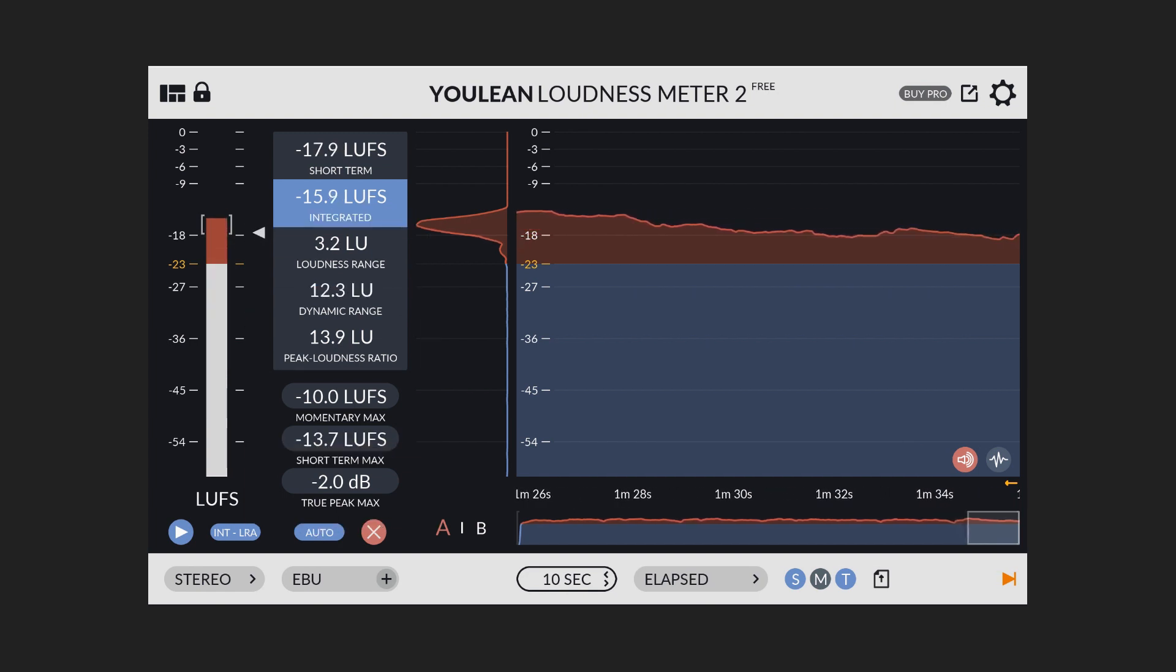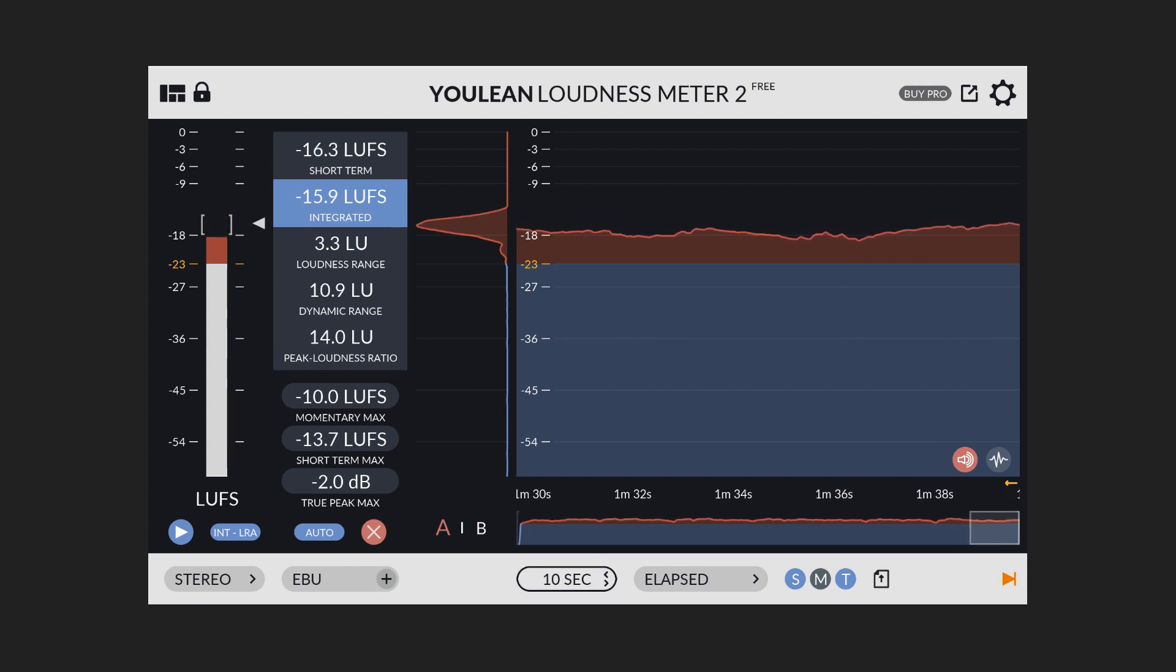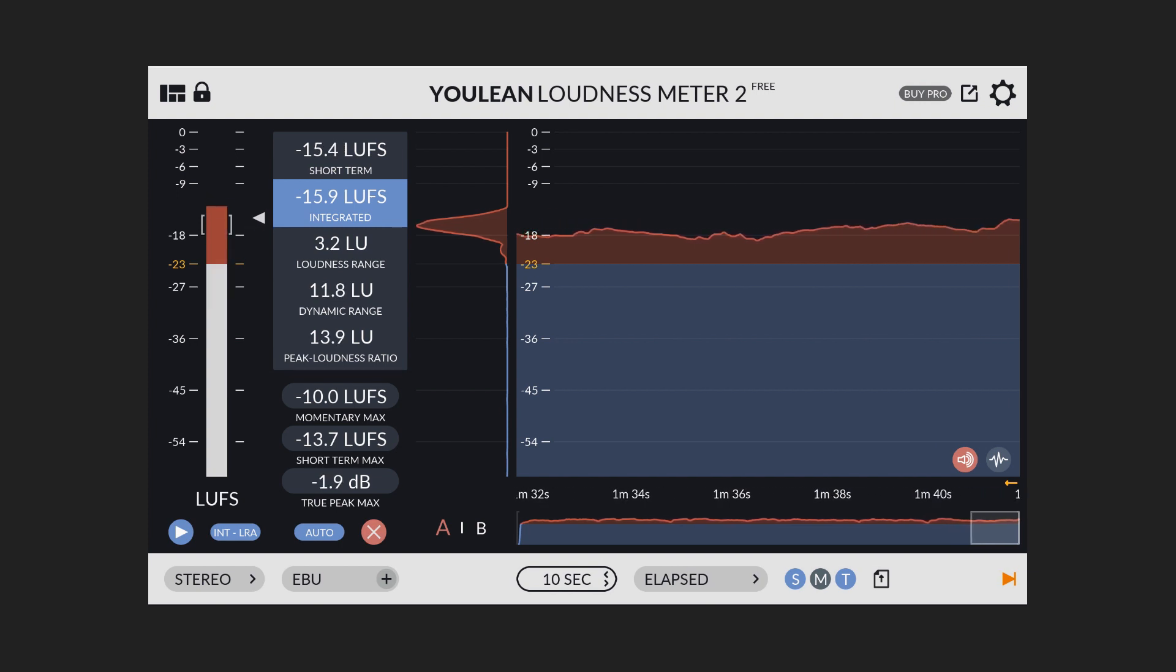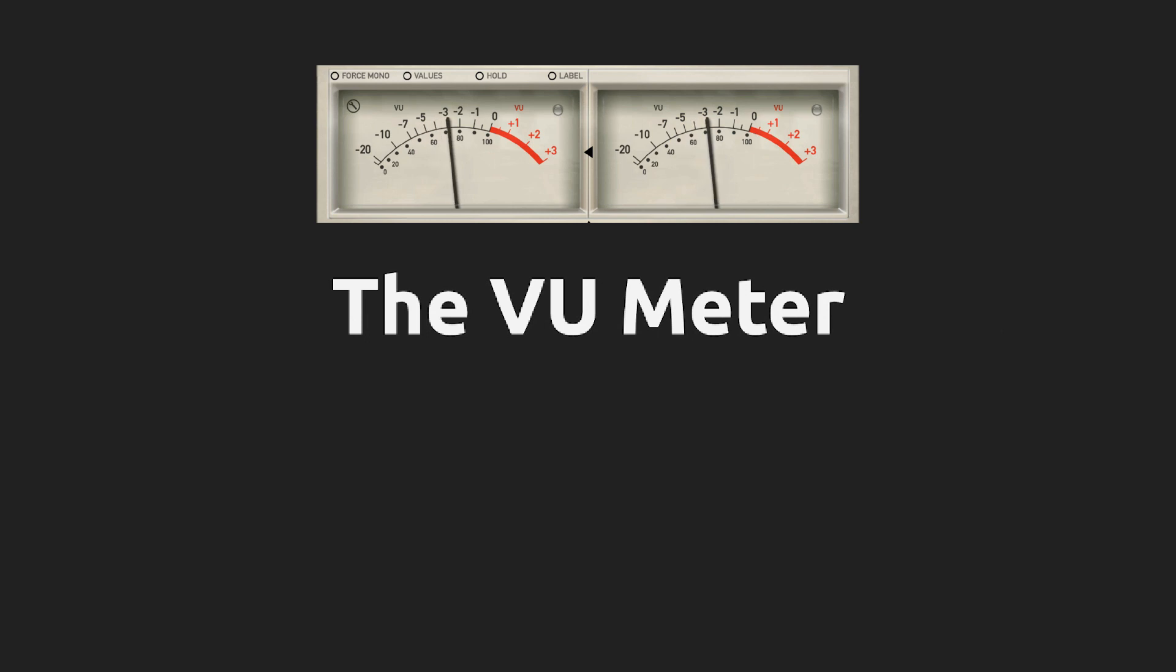LUFS meters are widely used in mastering to quickly determine the loudness of a master. And they are not perfect, but they are a very useful tool, I would say.